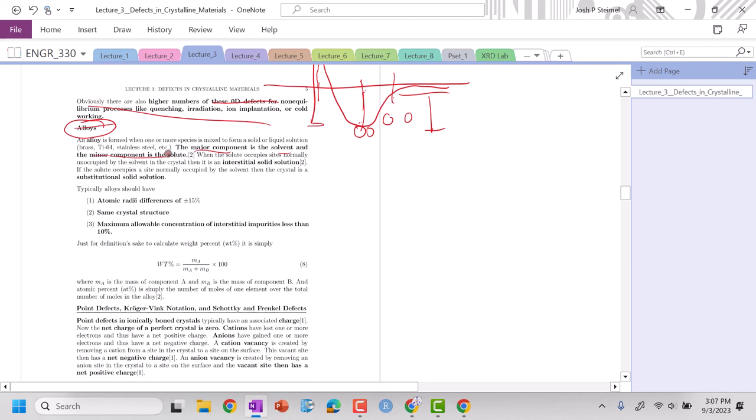Typically when you're developing alloys you want the atomic radii difference to be about plus or minus 15 percent so that those crystals are commensurate. Additionally, it's helpful if it has the same crystal structure, and typically we can only alloy up to about 10 percent is about the maximum you can do.